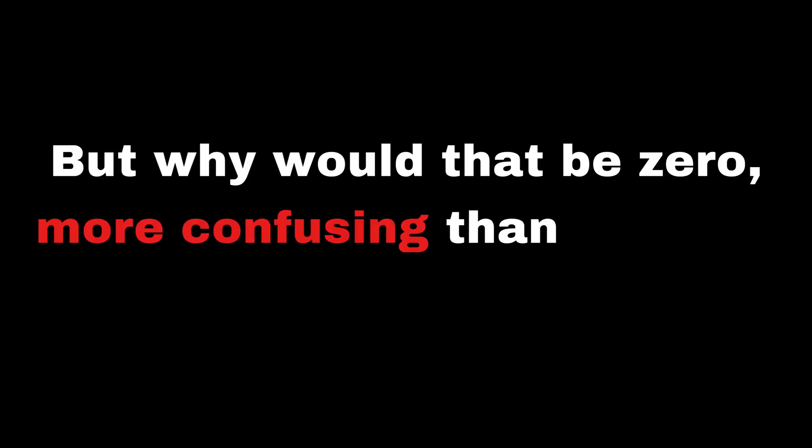To access the first element of the array, you need to use array of zero. But why would that be zero, more confusing than one and less confusing?